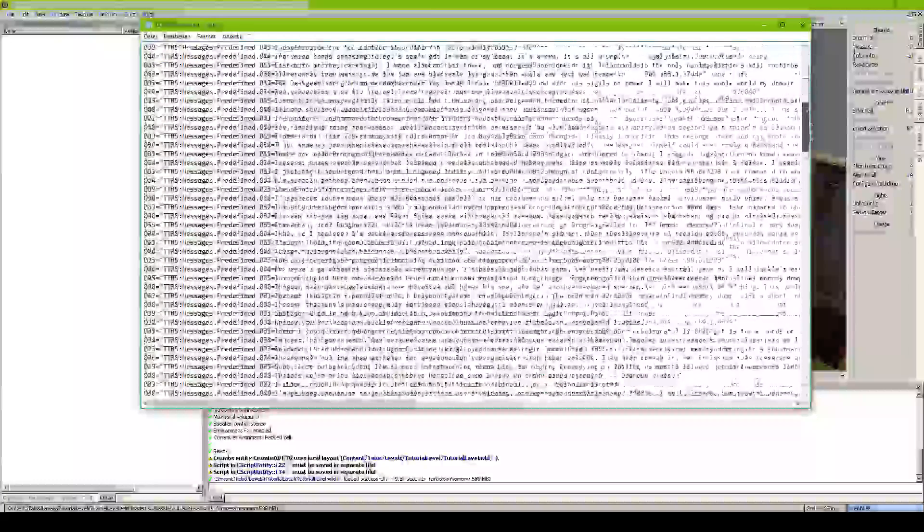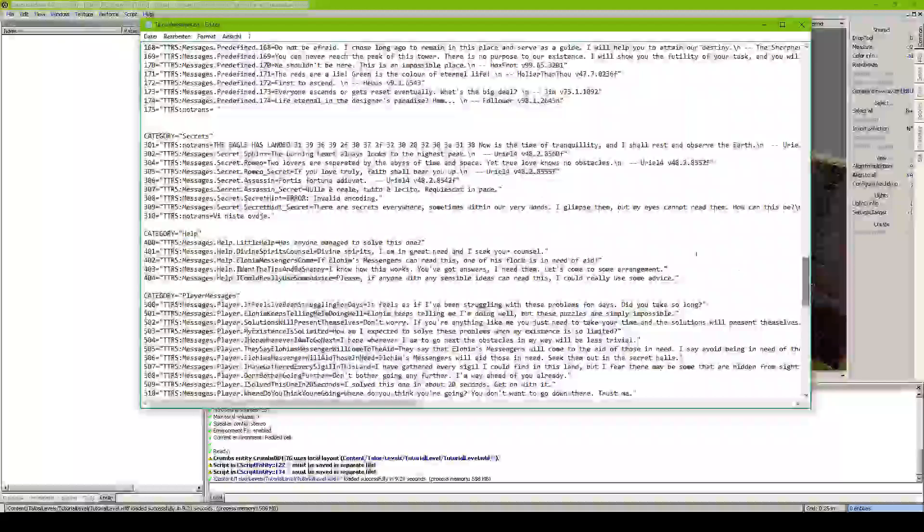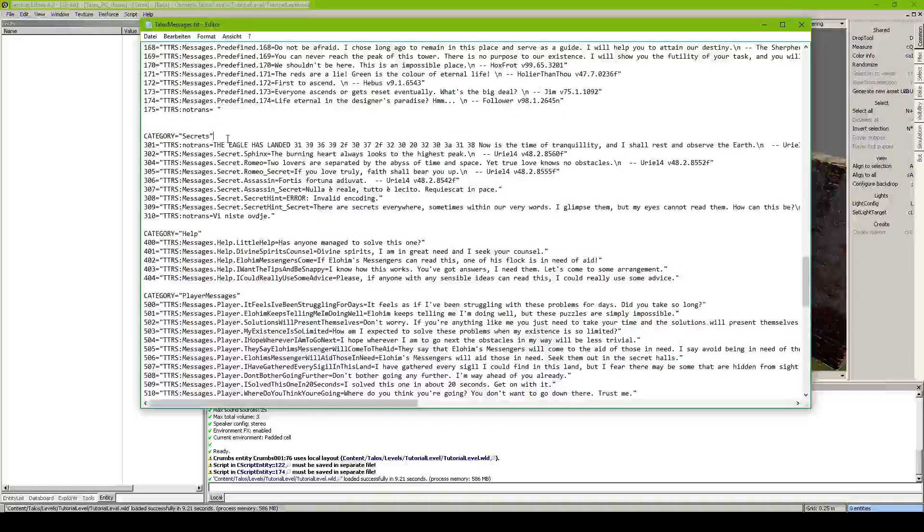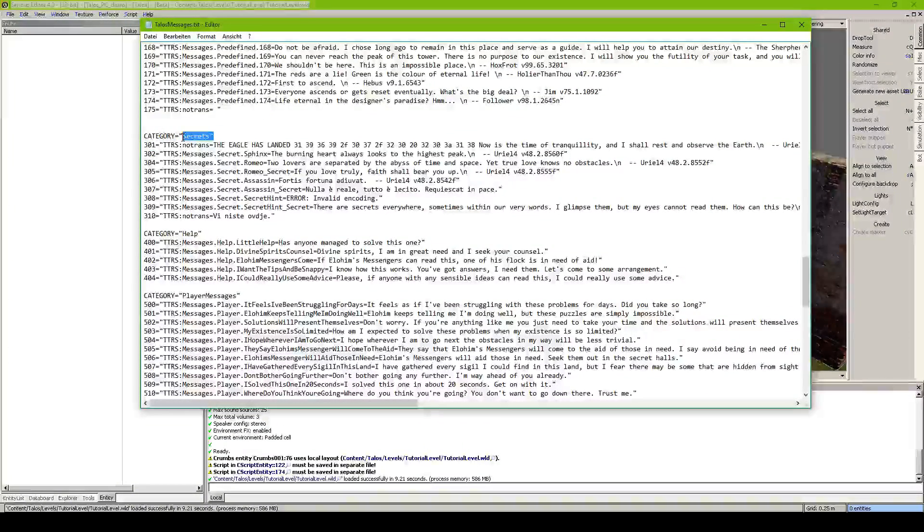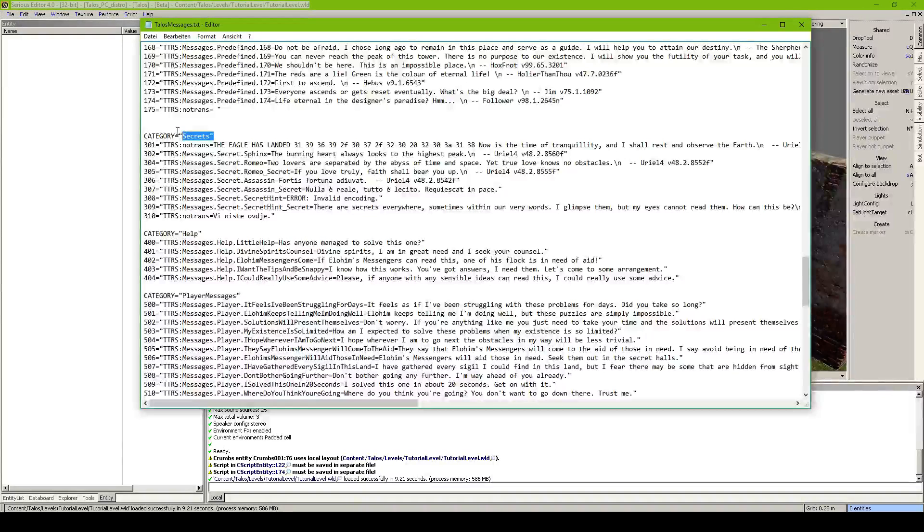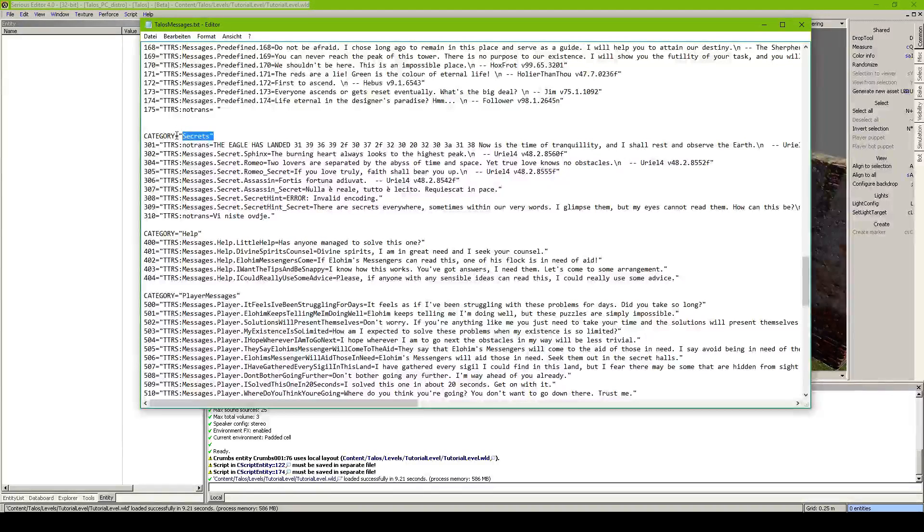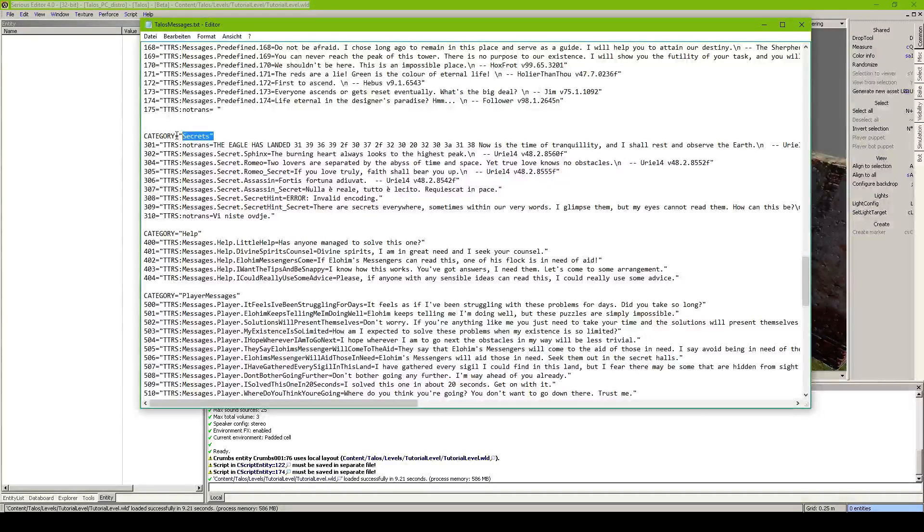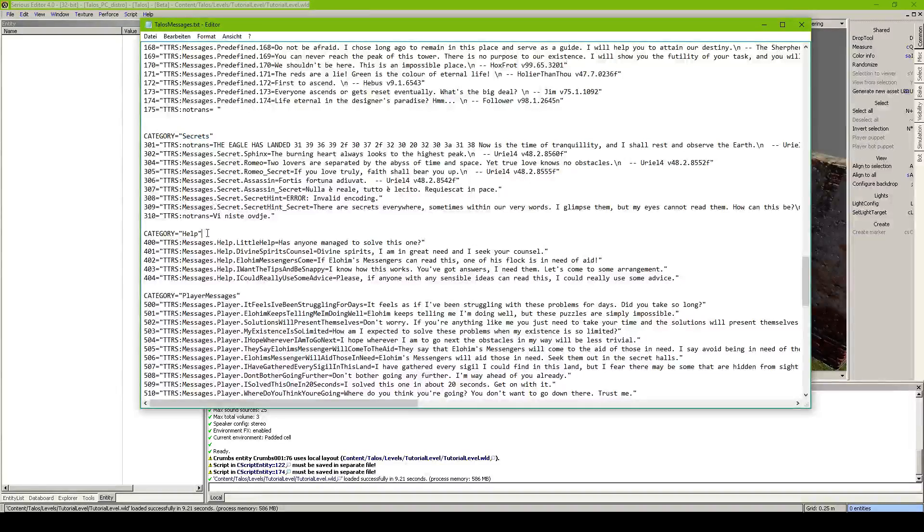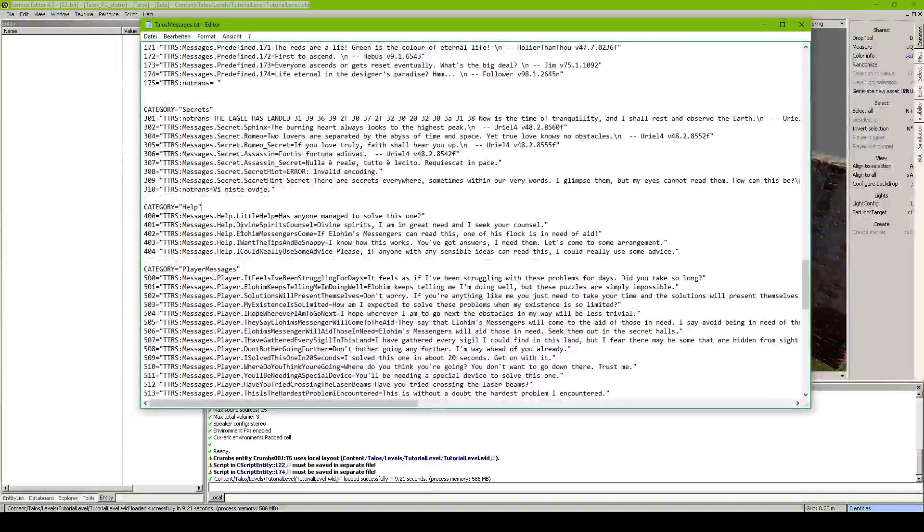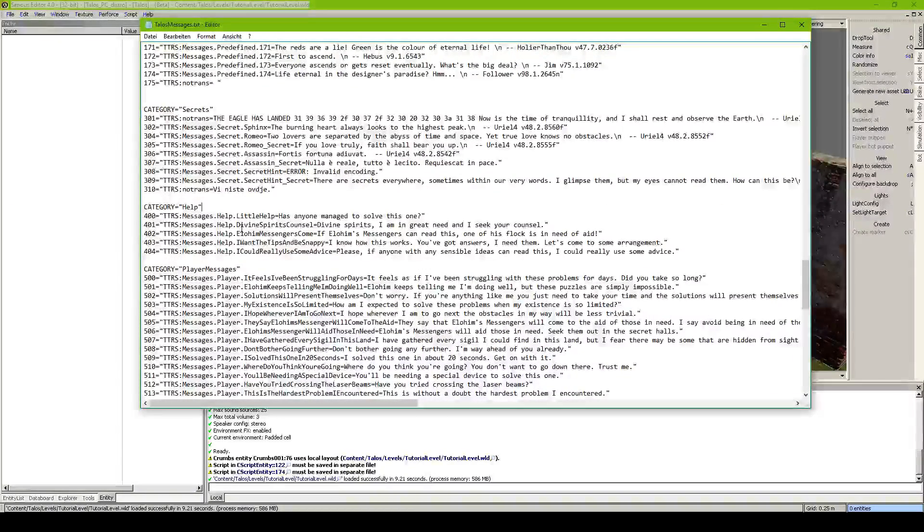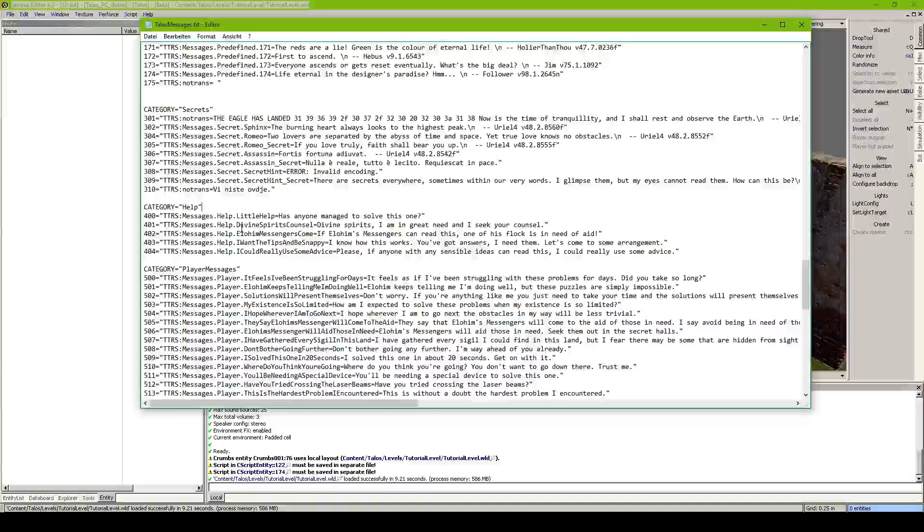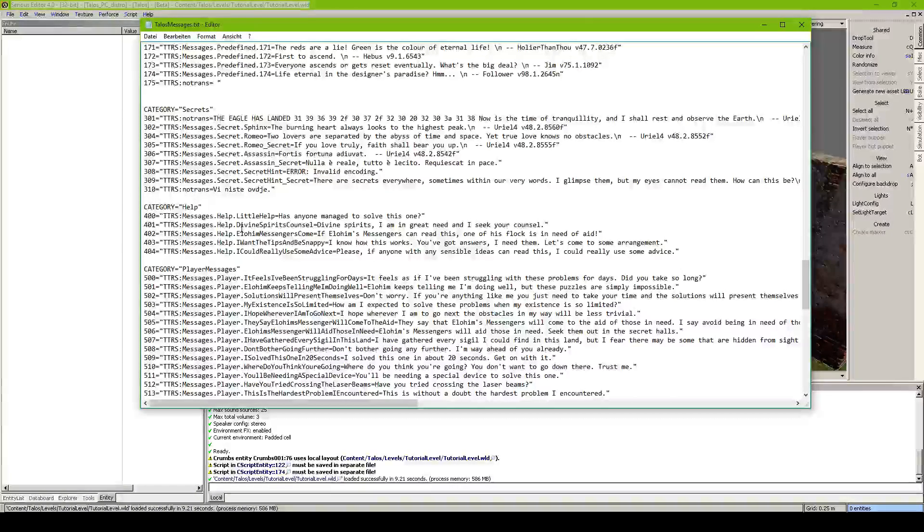And this goes on for every QR code in our campaign. Then we got a category for secrets which I think are some QR codes which are secret or something. Then we got help QR codes which actually are the QR codes which will be placed at a wall if you call a messenger.